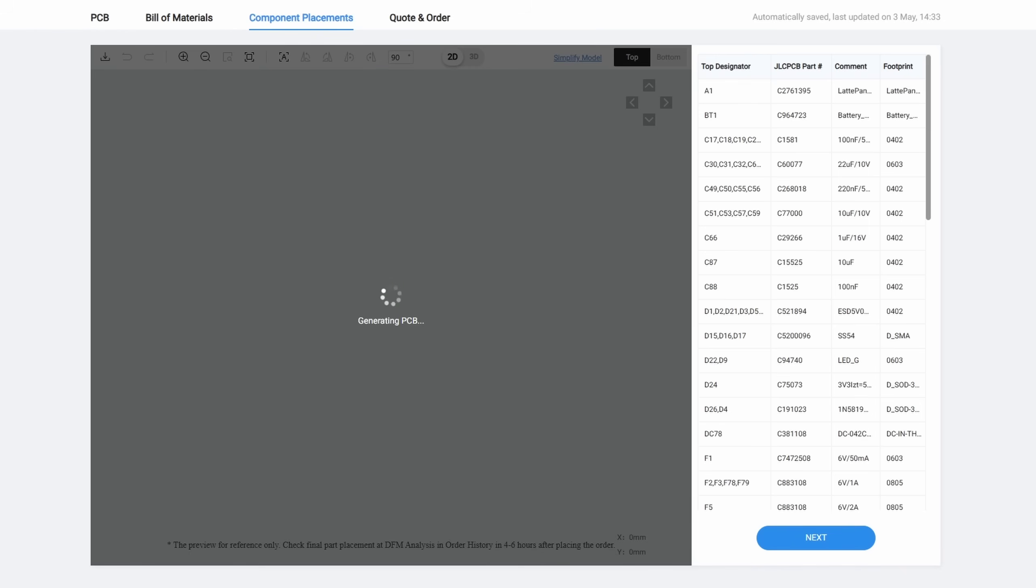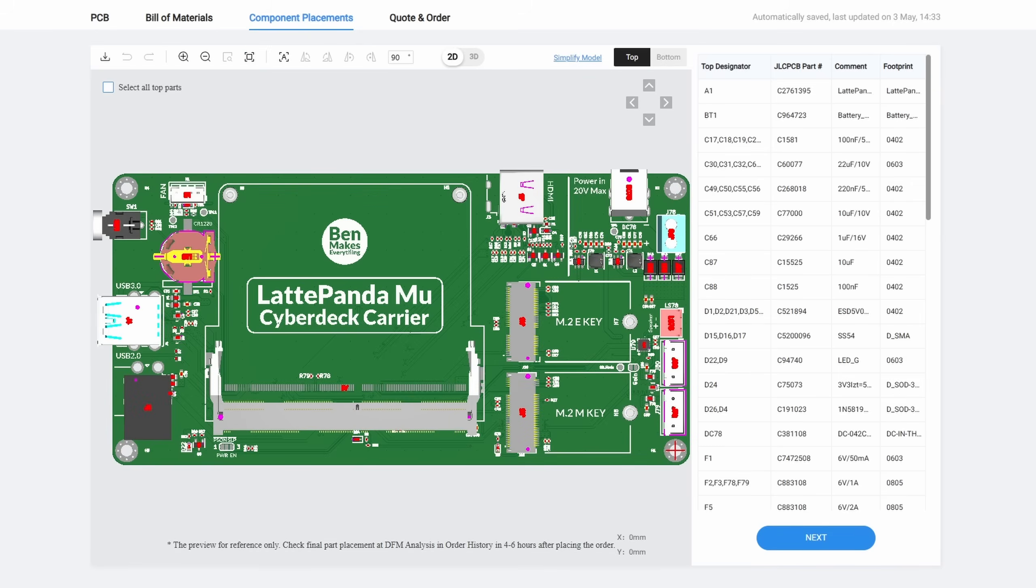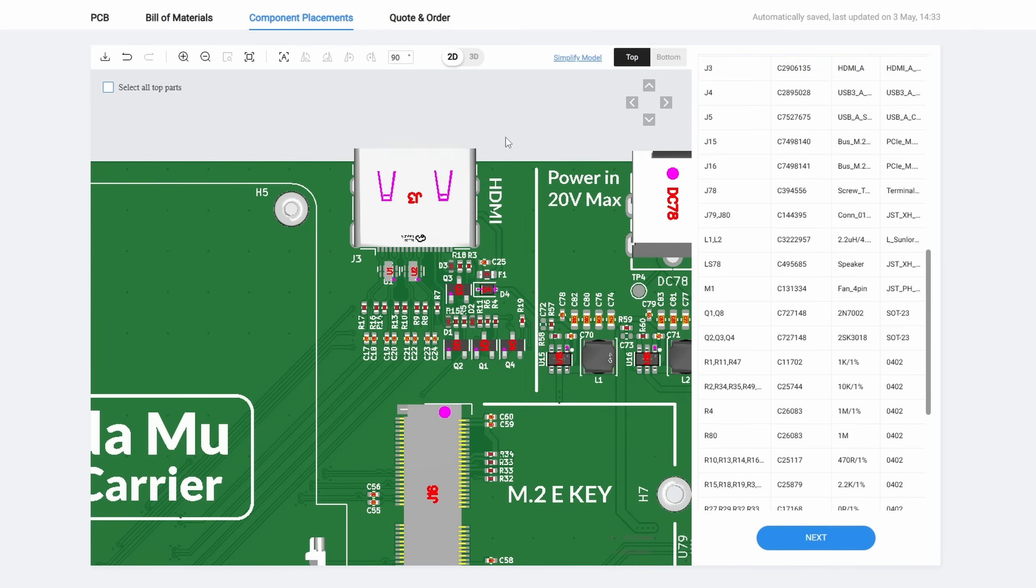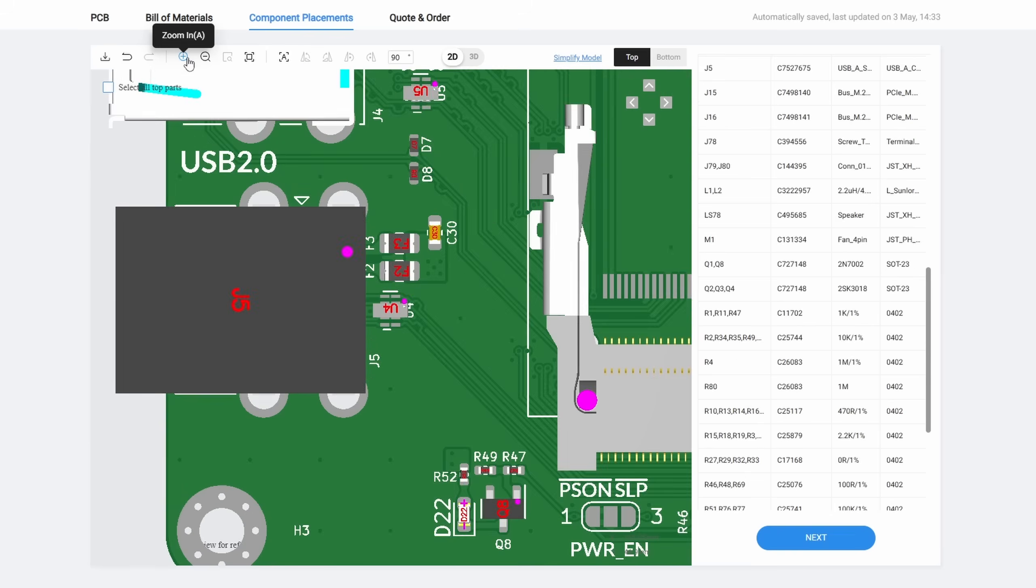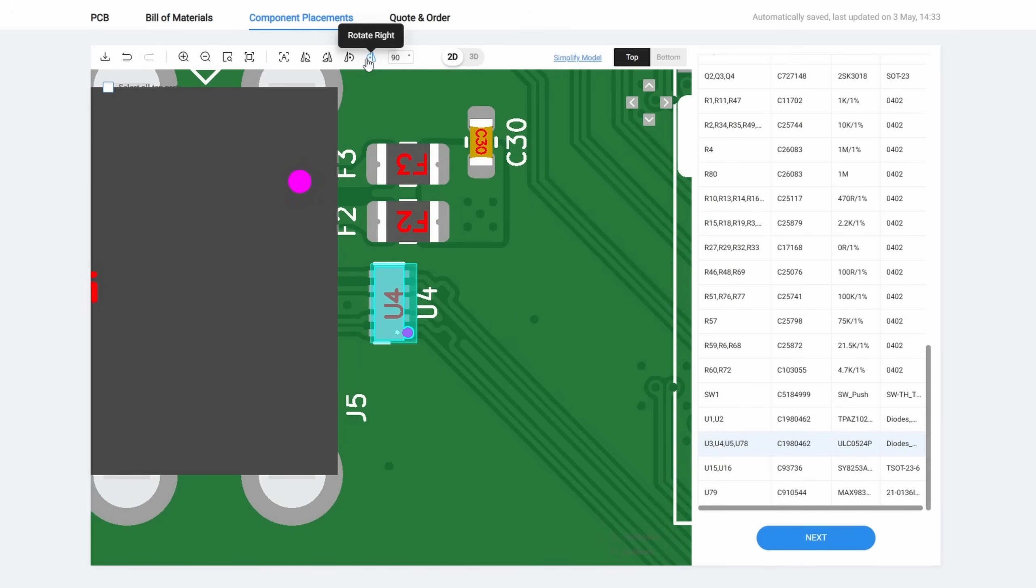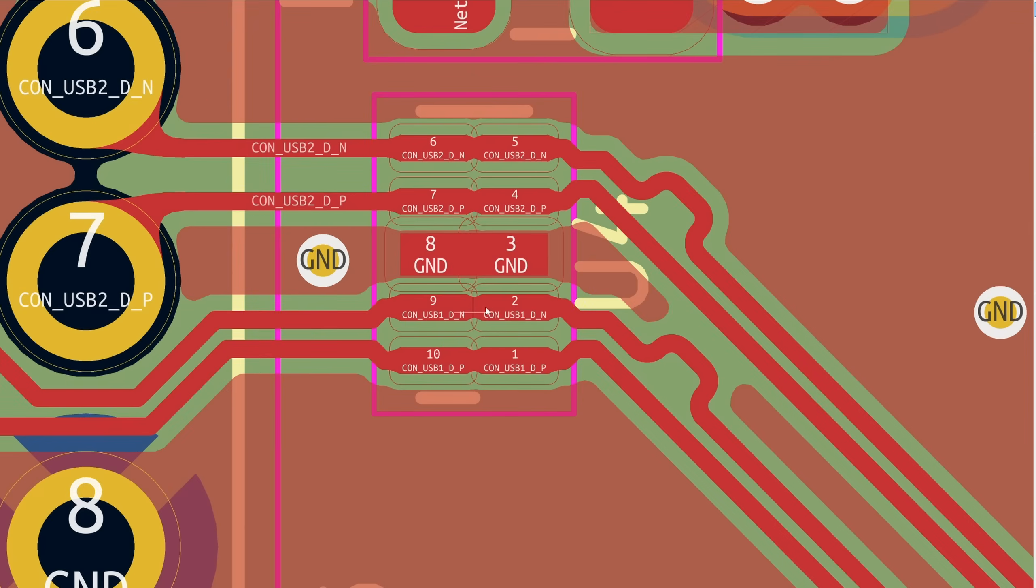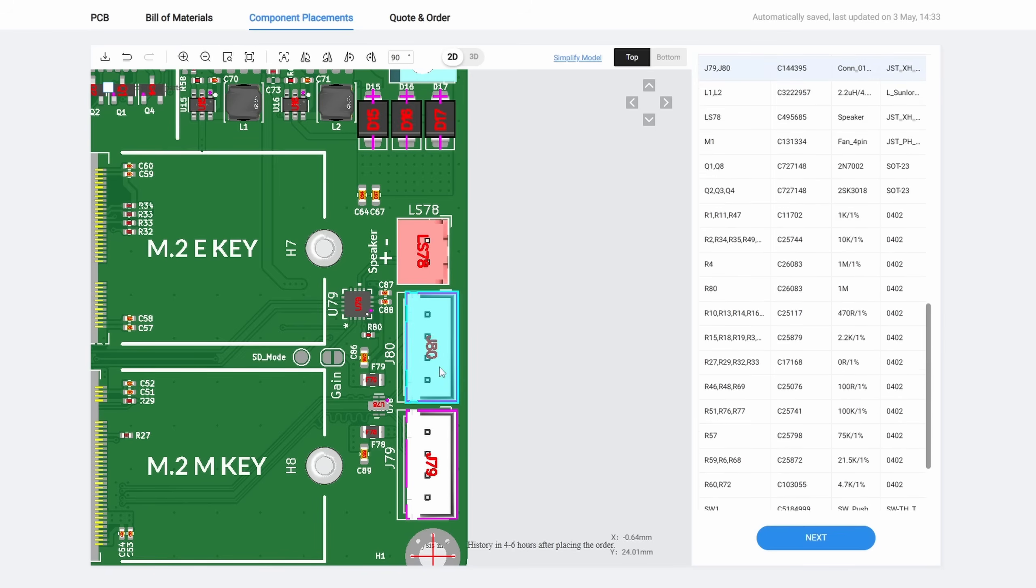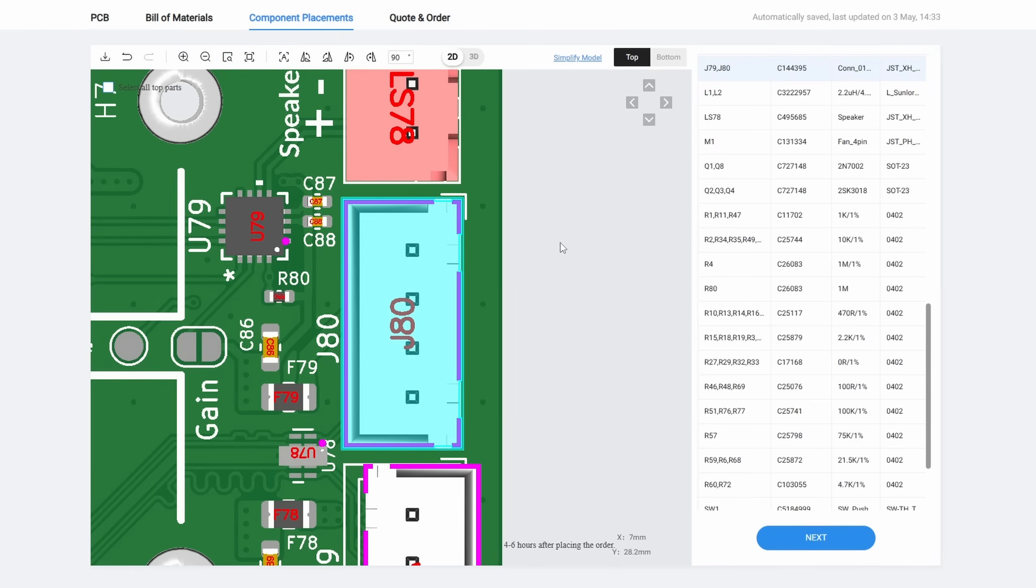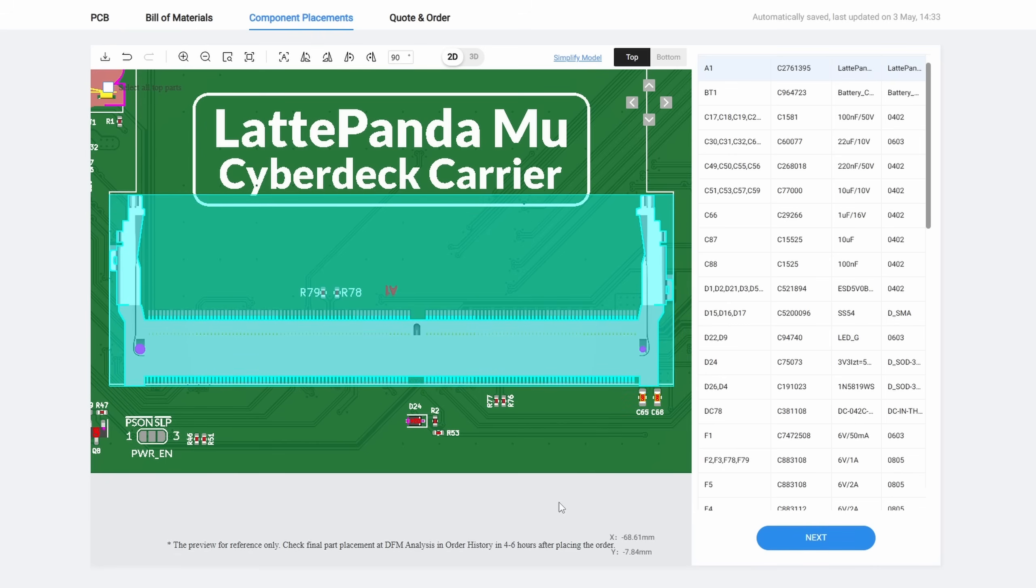Then hit Next. This will take you to a screen where you can confirm or edit the parts placement. You can immediately see that there's a couple of things wrong here. The HDMI, battery holder, and one of the USB ports are all rotated 90 degrees off from what they should be. We can use this button to rotate them to the correct position. Upon closer inspection, there's also a couple of other issues. These ESD protection chips also need to be fixed. You can pull up the KiCad file and check where pin 1 is actually supposed to be.